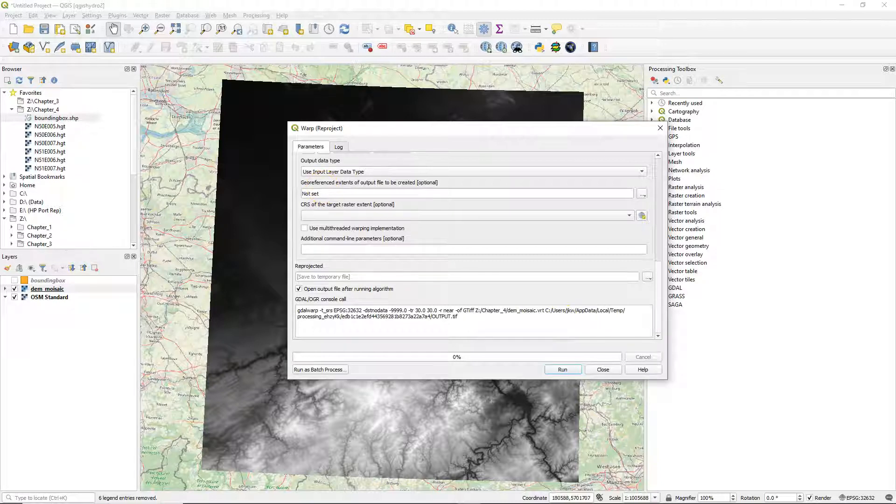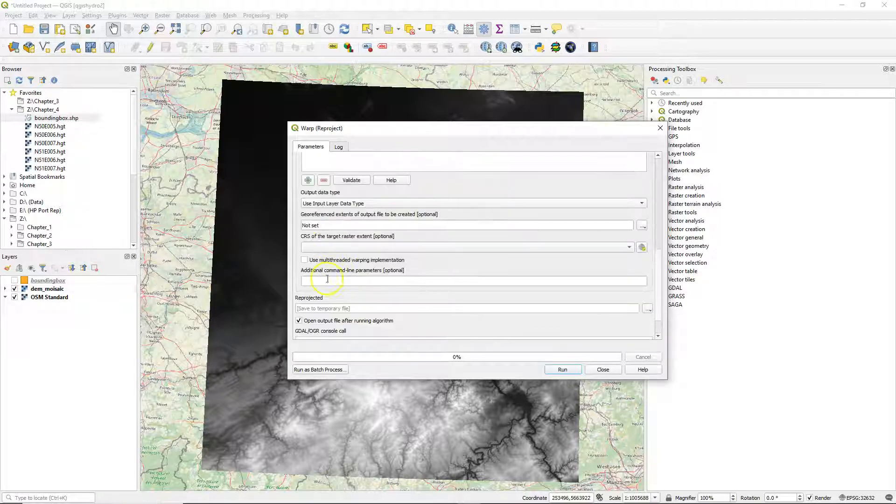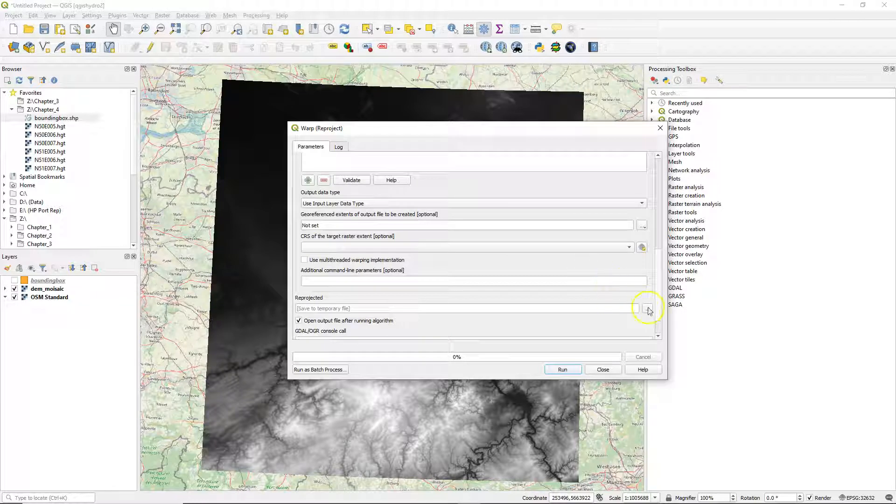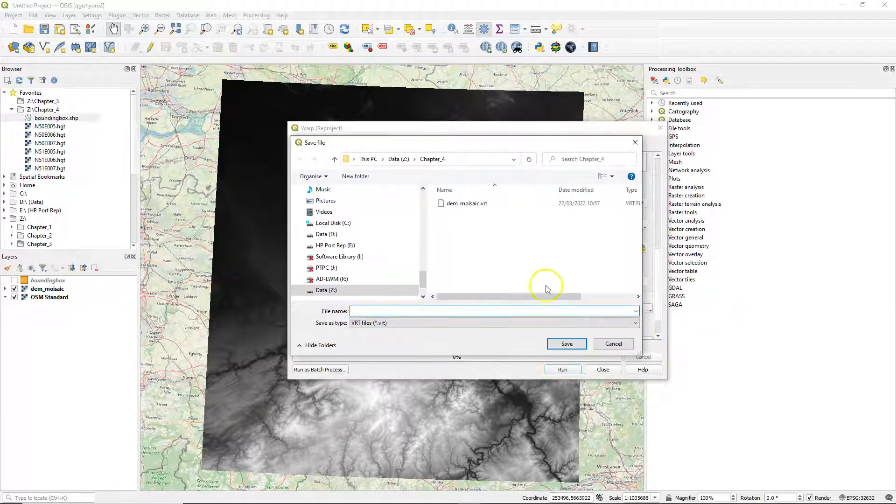We can also define here a georeferenced extent of the output, then also the output will be clipped. In this case, we will do that in the next step.